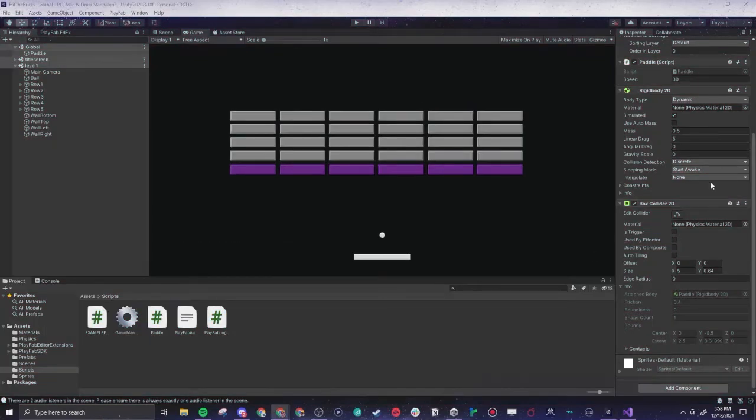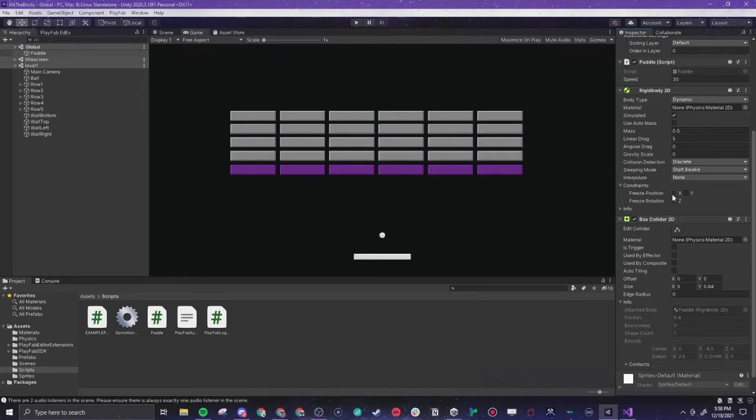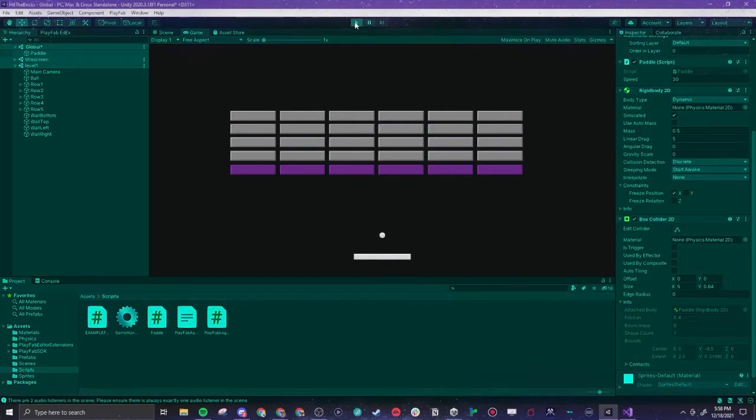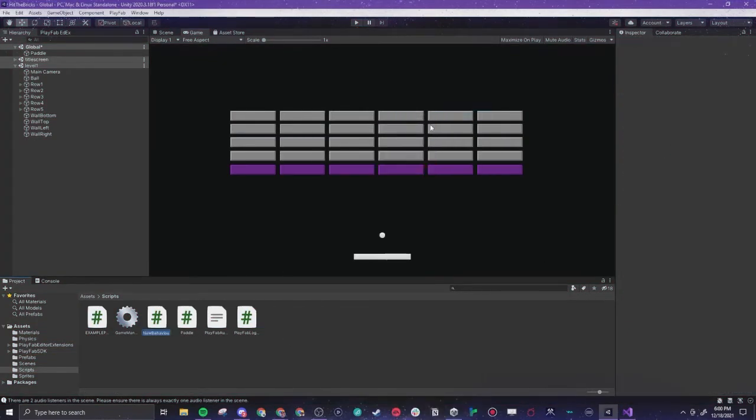All right, so if we go into the rigid body constraints we can actually freeze the positions here. So we want to freeze our X, so our left and right, so this way our little thing won't drop anymore. New script, this is going to be everything that controls our ball.